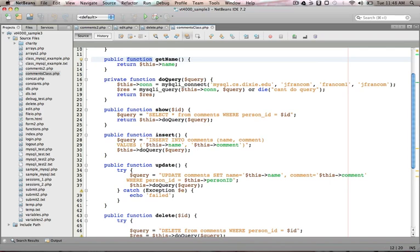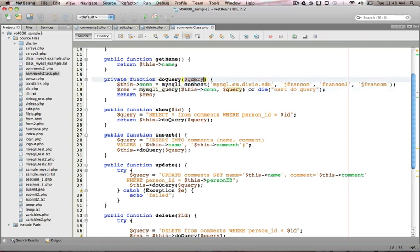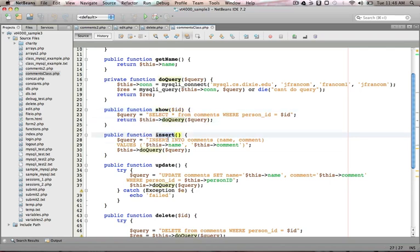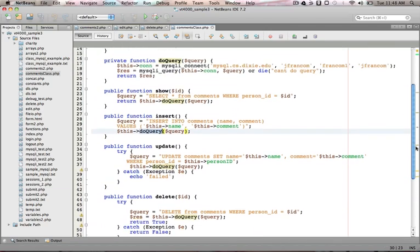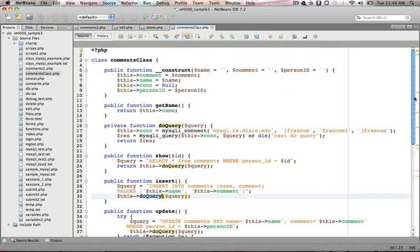In here, I've created a simple function called do_query, and all it does is connect to the database and execute the query that's passed in. And then the show function, for example, I generate my query, and then I call do_query. Insert, I create my query again. These values are coming from my class data members. Then I do the query again. And you can see what's happening in the rest of those.